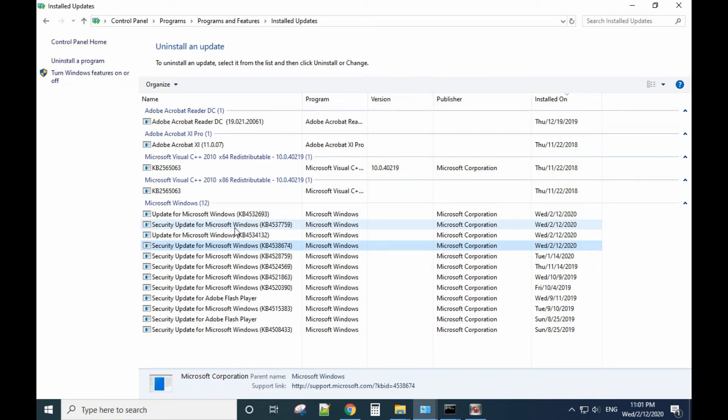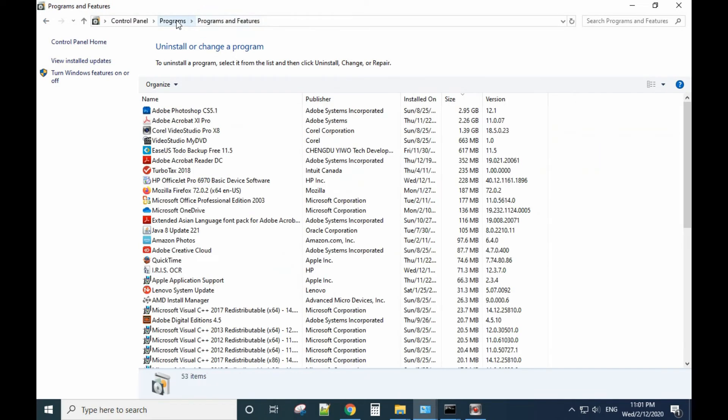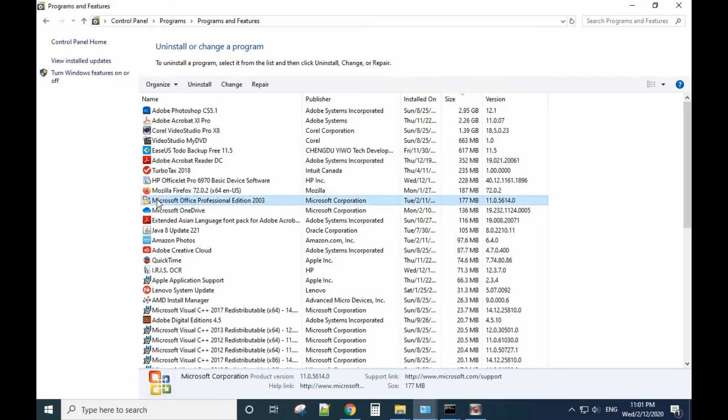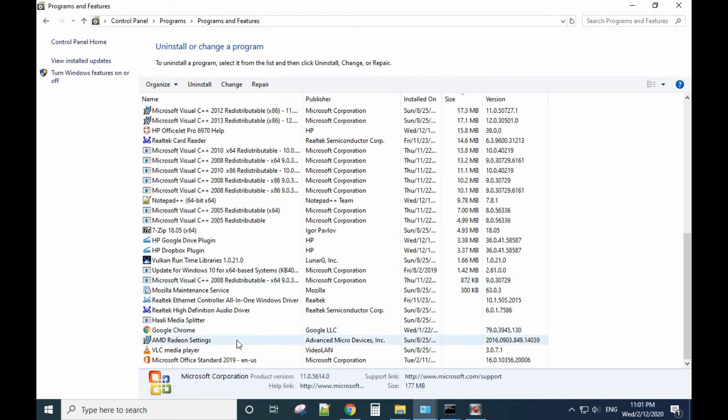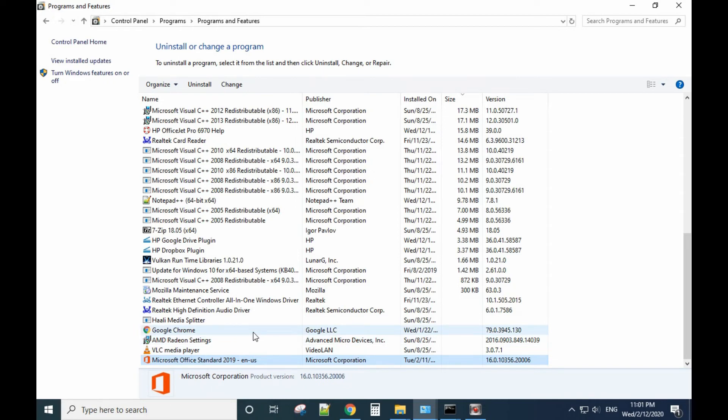Another thing I want to tell you is if you have two versions of Microsoft Office installed in one computer, they can conflict. For example, in my case I have 2003 and I also have 2019 installed. In this case, the other Office version may cause the problem.